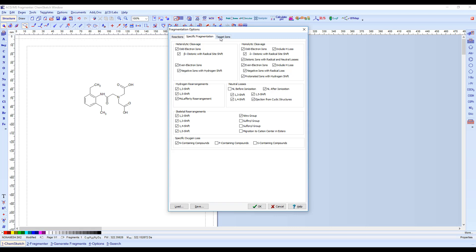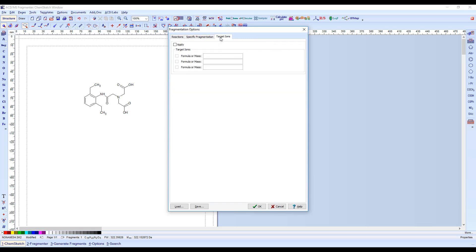The Target Ions tab allows you to input specific ions by mass or molecular formula. The software will then target those ions.